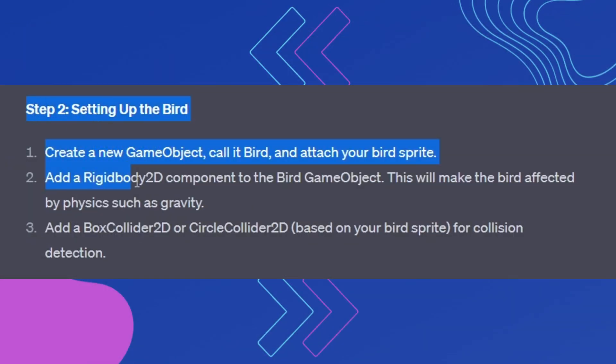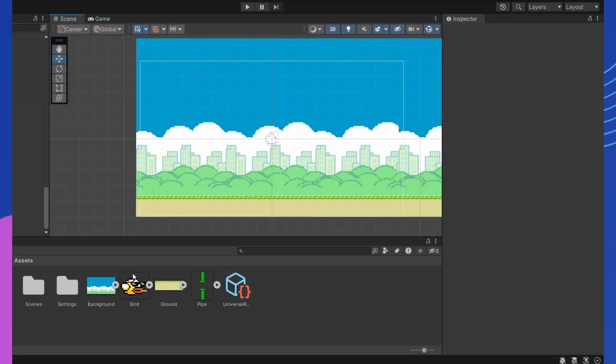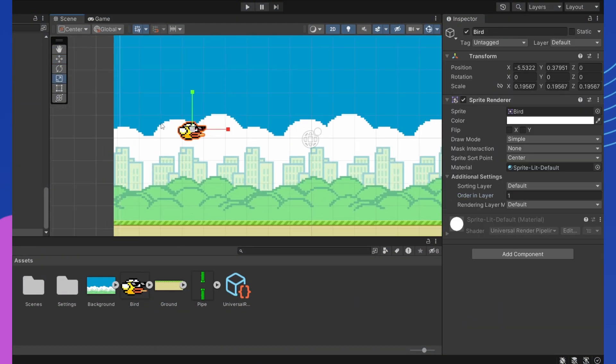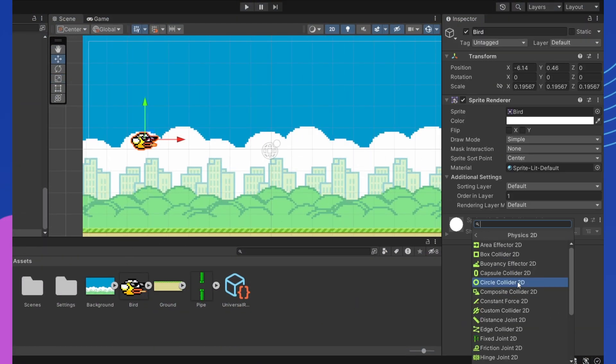Step 2. Setting up the bird. Let's place the bird figurine on the game map, change its size and position, and add its body maps.